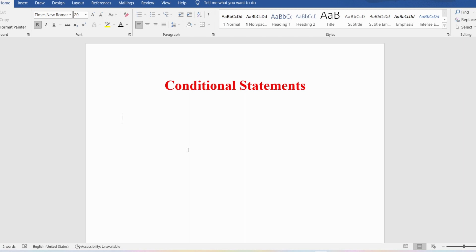I sincerely request everyone to watch the complete video for better understanding. Till now, whatever PL/SQL programs we have written, all the instructions are executed in sequence. However, if you want to execute statements based on a certain condition, we can use conditional statements. Conditional statements execute a set of statements only when a given condition is true.